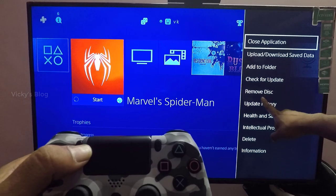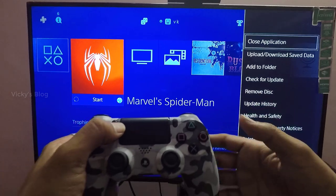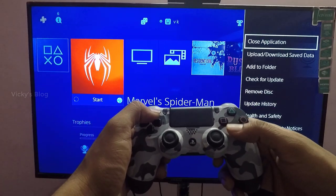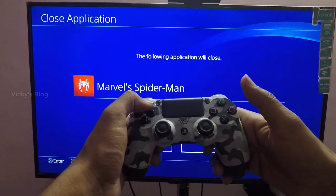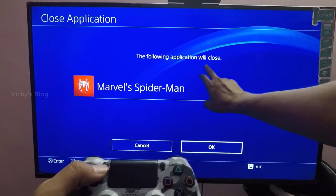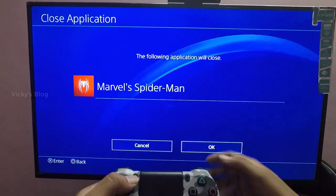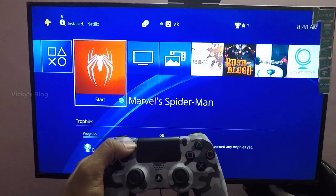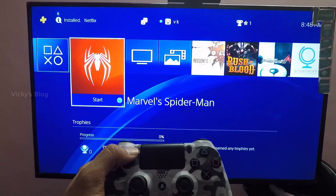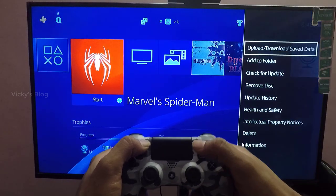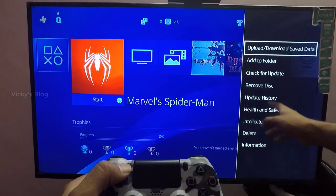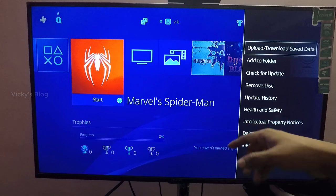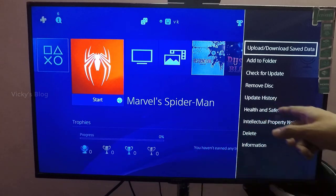You can also remove the disk from here. I'm going to close this application — it says 'the following application will close', press Yes. It's now properly closed. If you want to remove the disk, you can see it comes out properly.